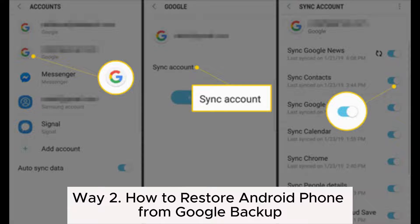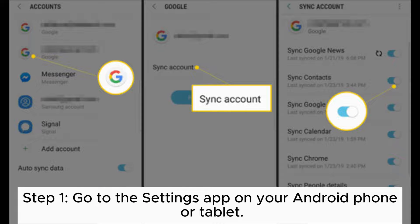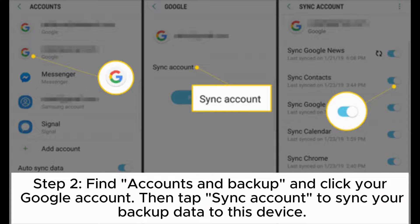Way 2: How to restore Android phone from Google Backup. Once you have backed up data from your device, you can easily restore it to any Android device. Step 1: Go to the Settings app on your Android phone or tablet. Step 2: Find Accounts and Backup and click your Google account. Then tap Sync Account to sync your backup data to this device.